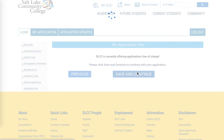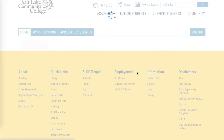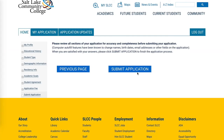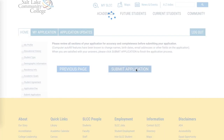This will take you to the last and most exciting page, where you will submit your application. Once everything is squared away, go ahead and click Submit. Congratulations — you are on your way to becoming a student at Salt Lake Community College.